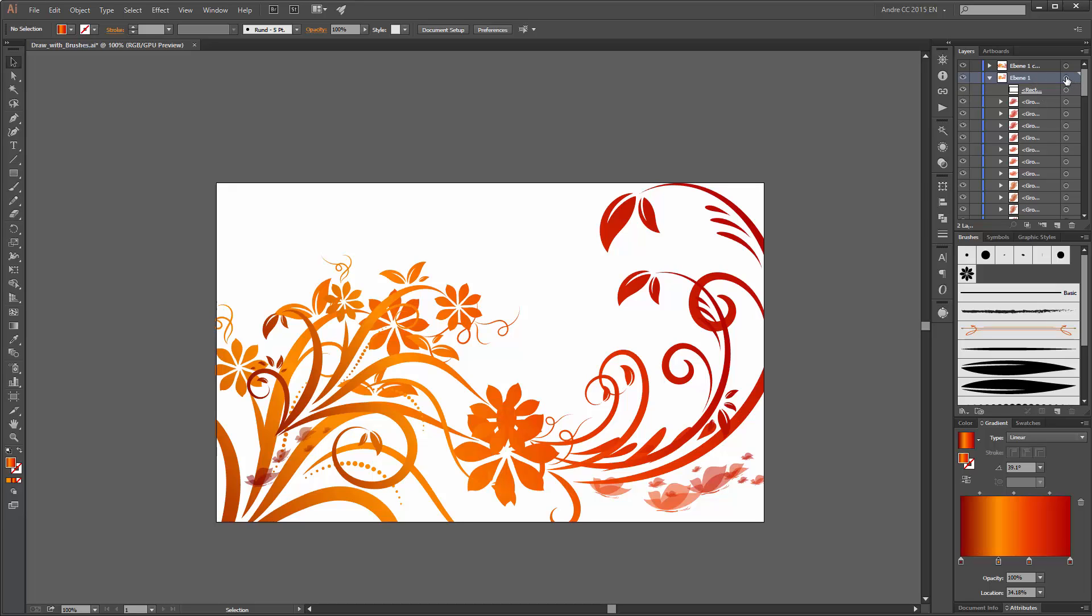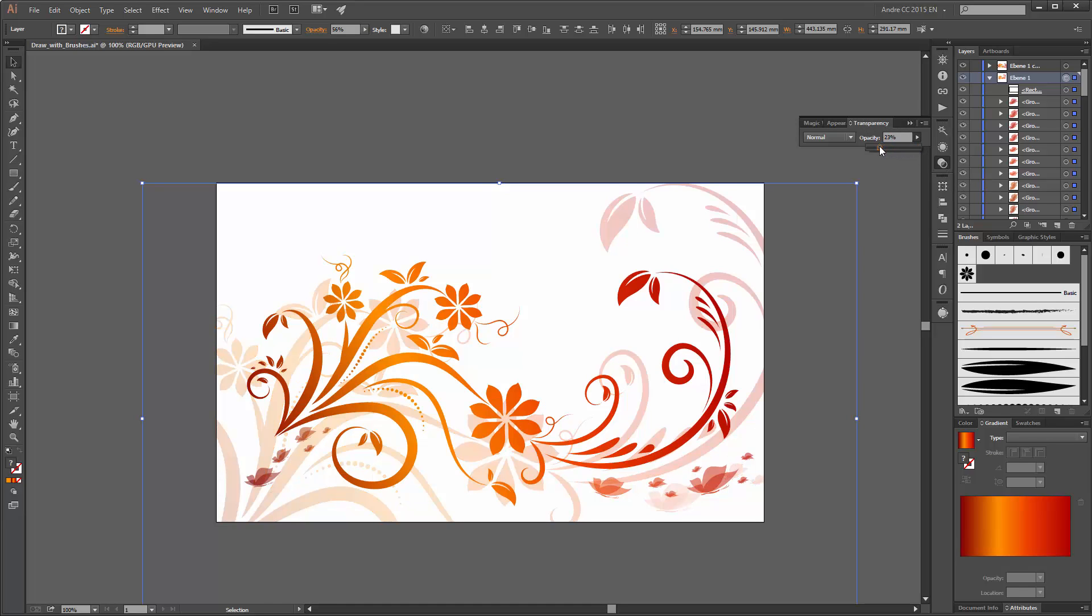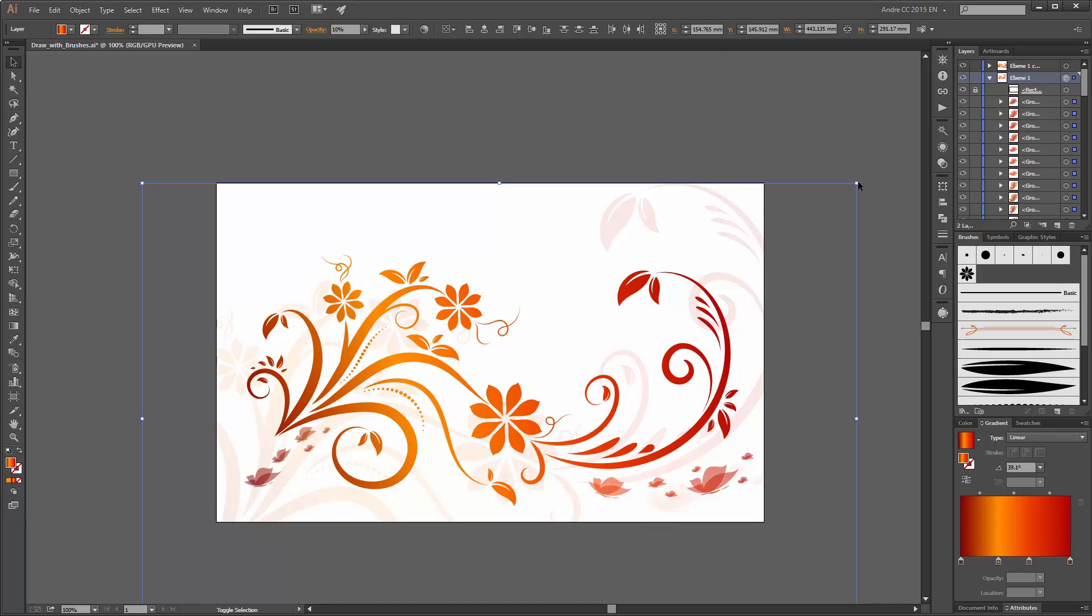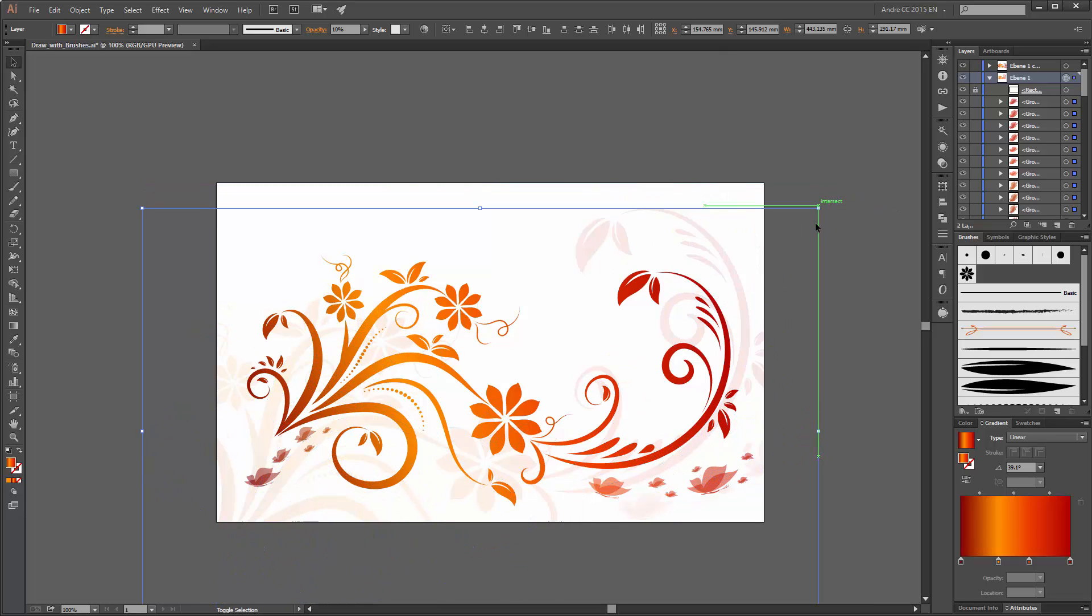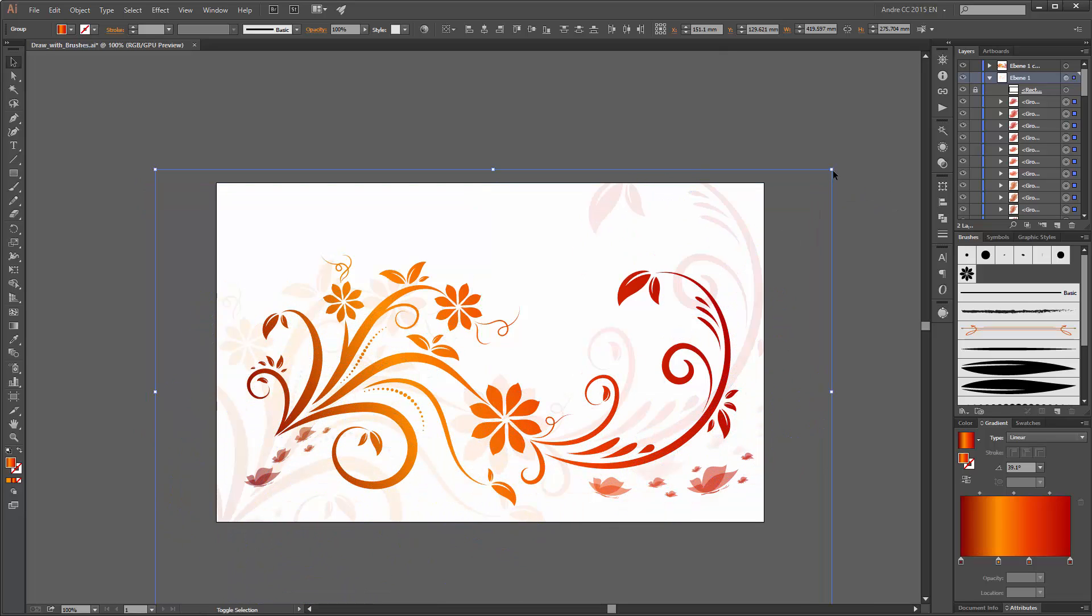Now select this layer, go to the transparency and change the transparency to 10. If you like you can resize this layer. Make it a little smaller or bigger.